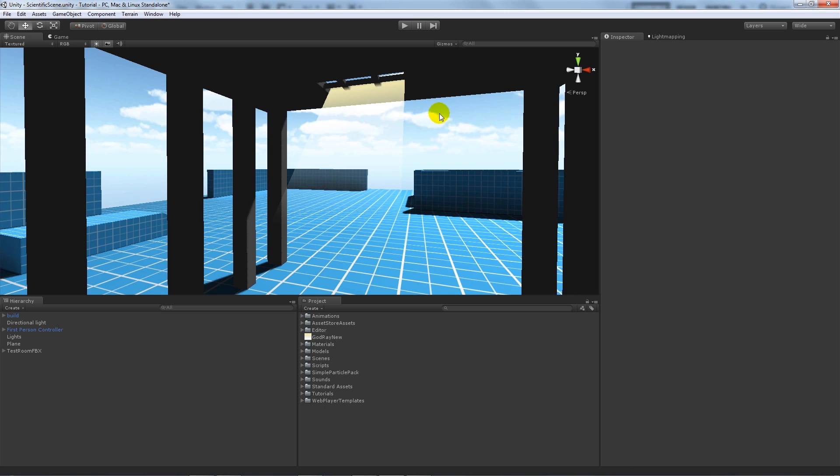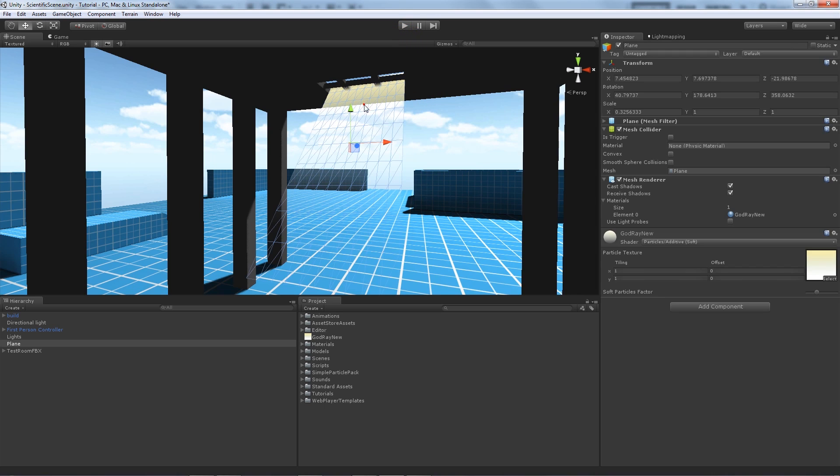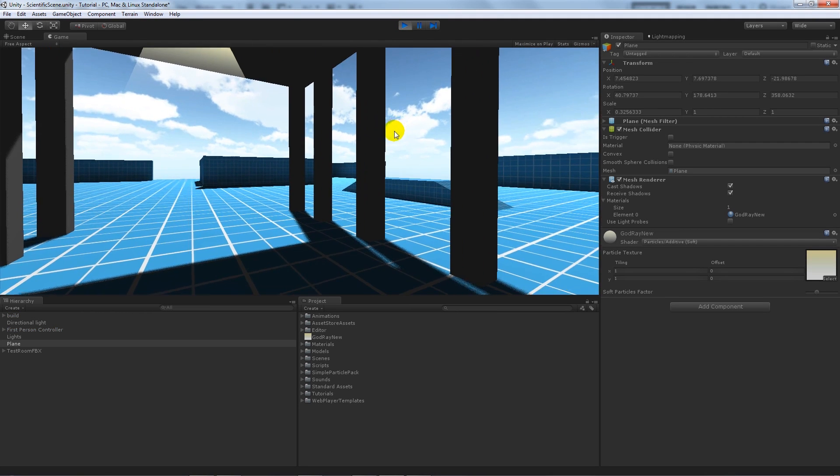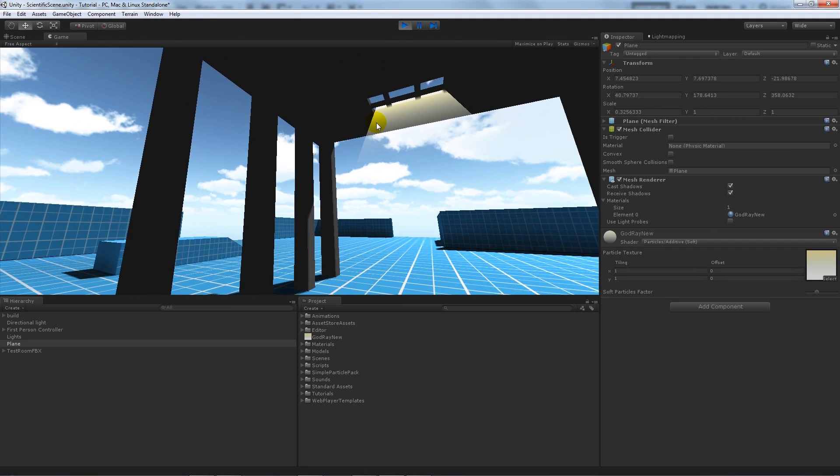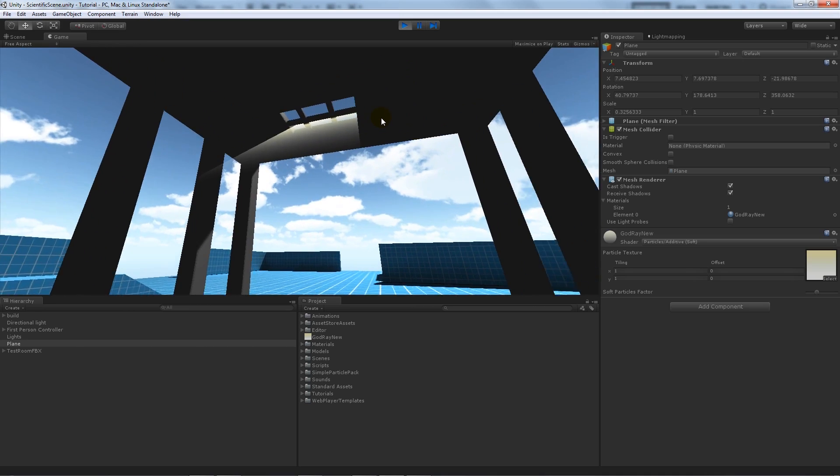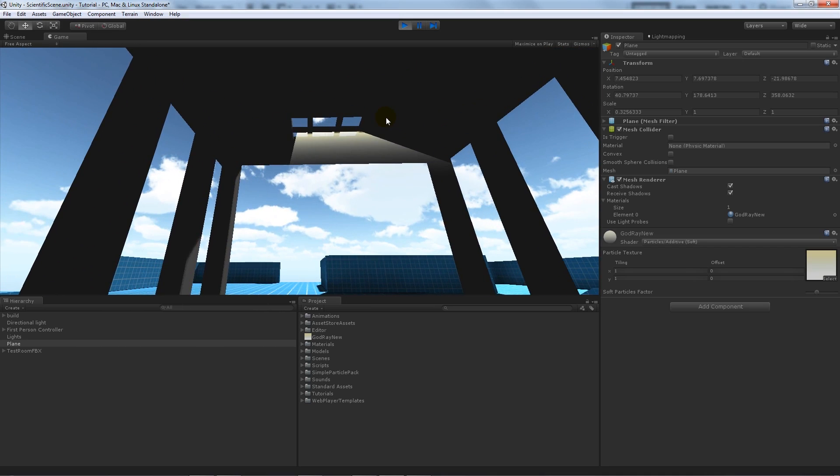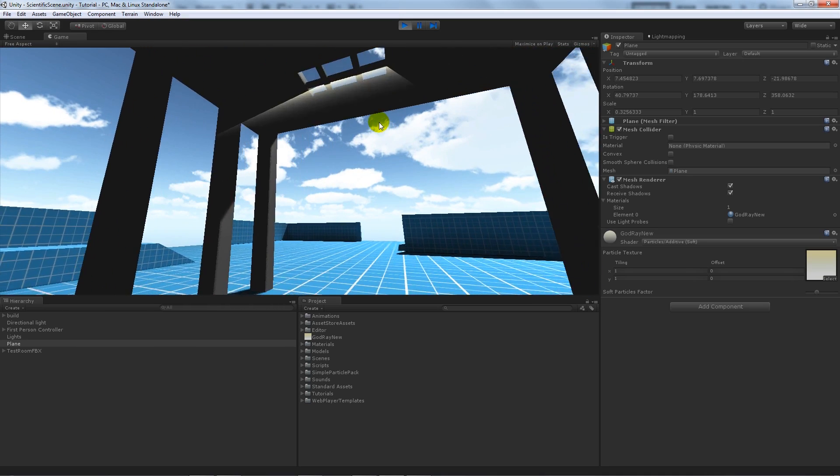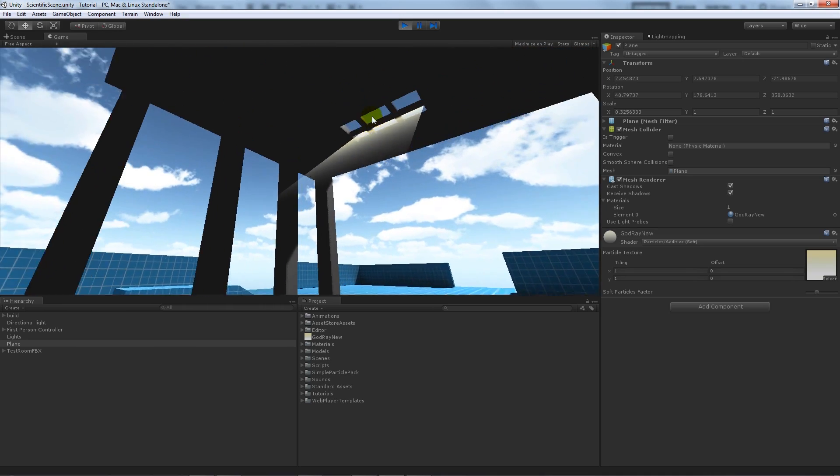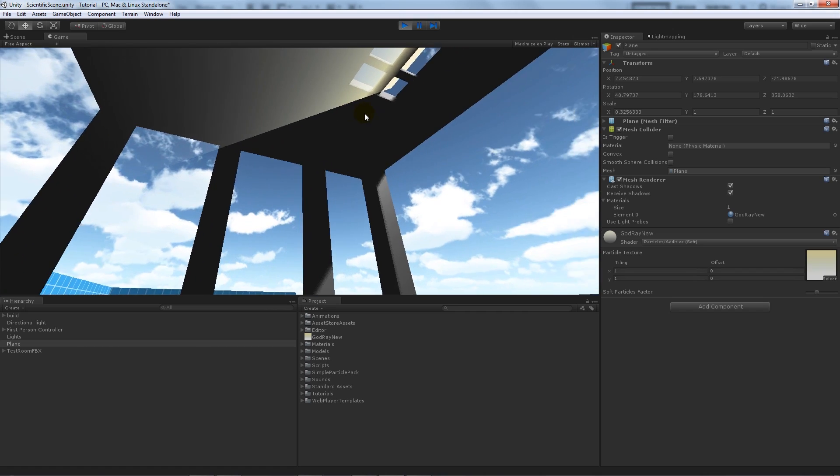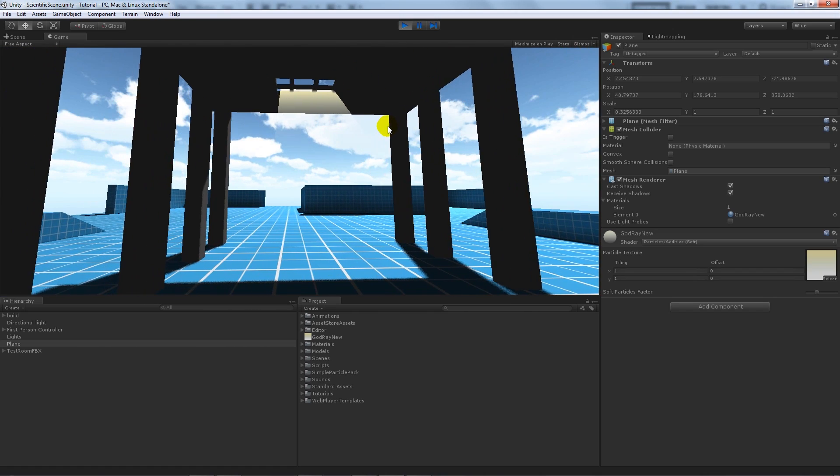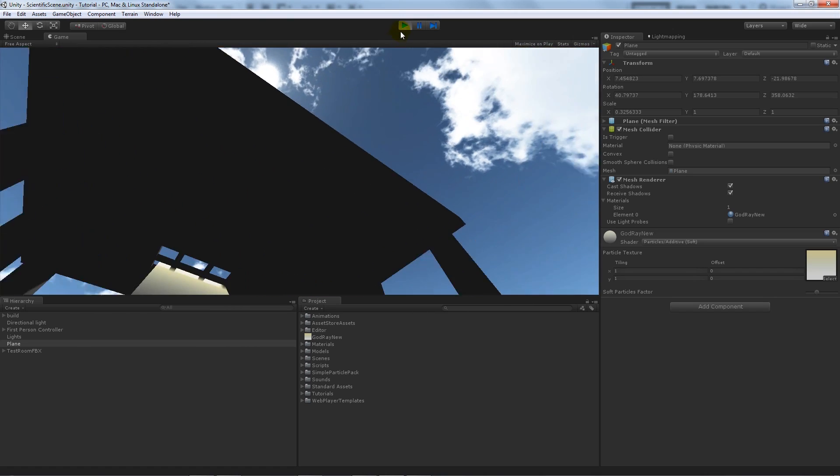Now what we can see now is using the actual particles additive shader, it holds the transparency but puts a softer look to it. So it almost looks like light coming through. If you can see now, it almost looks like you would see in a game that light is coming through the gap.